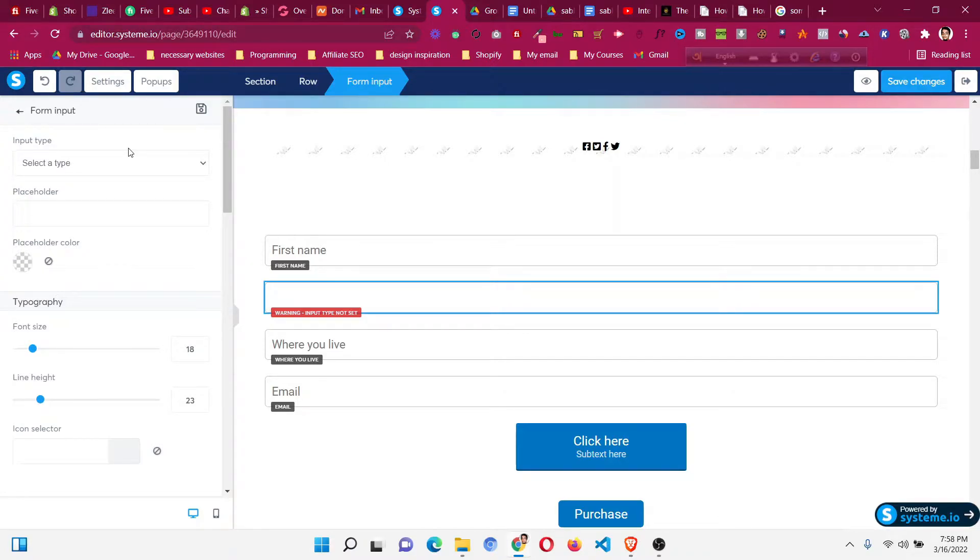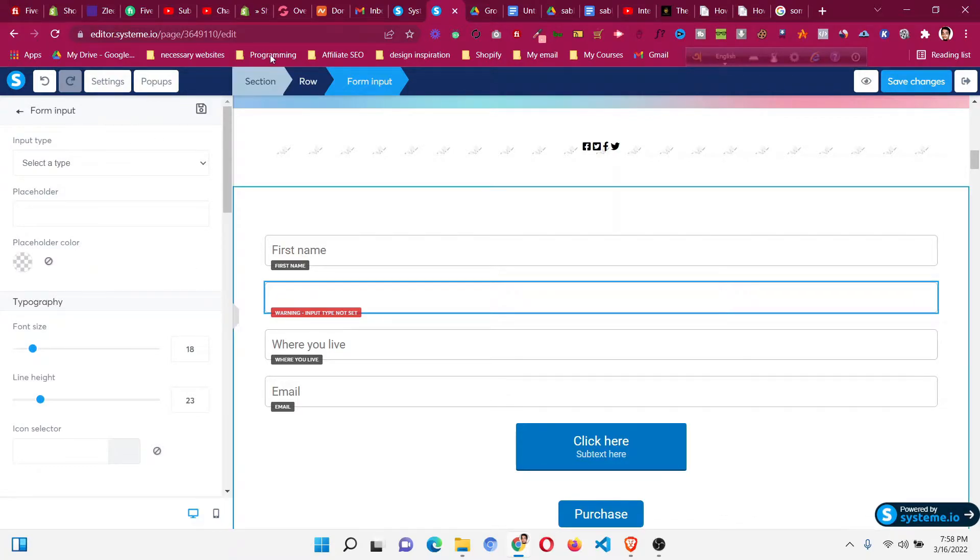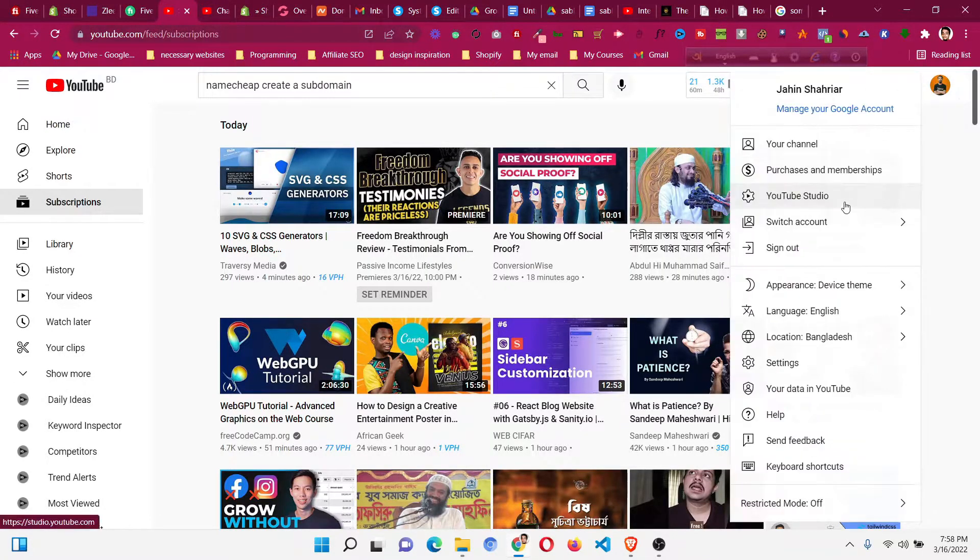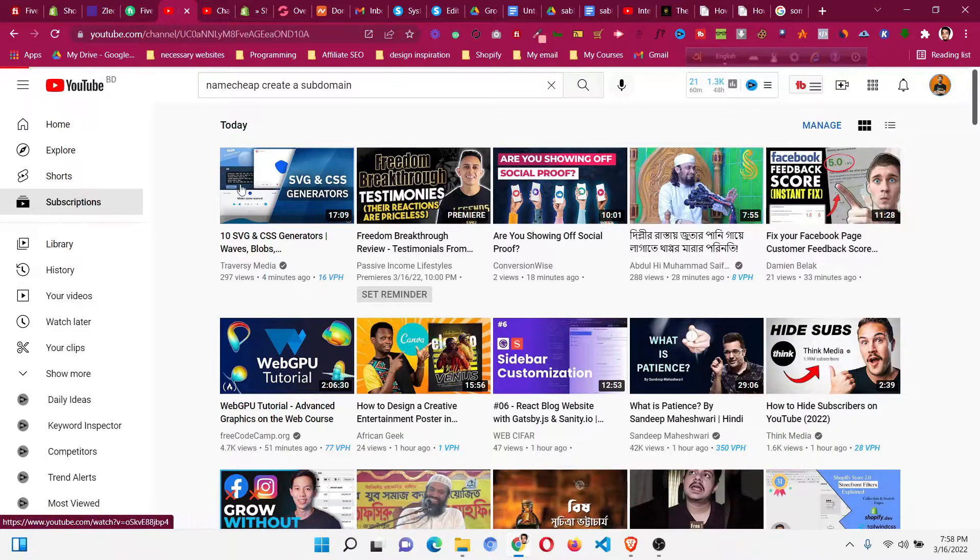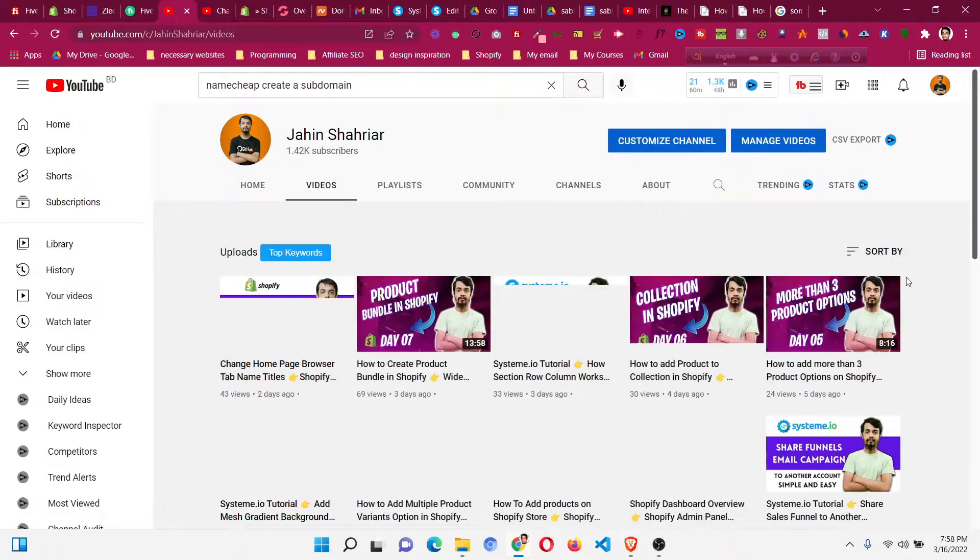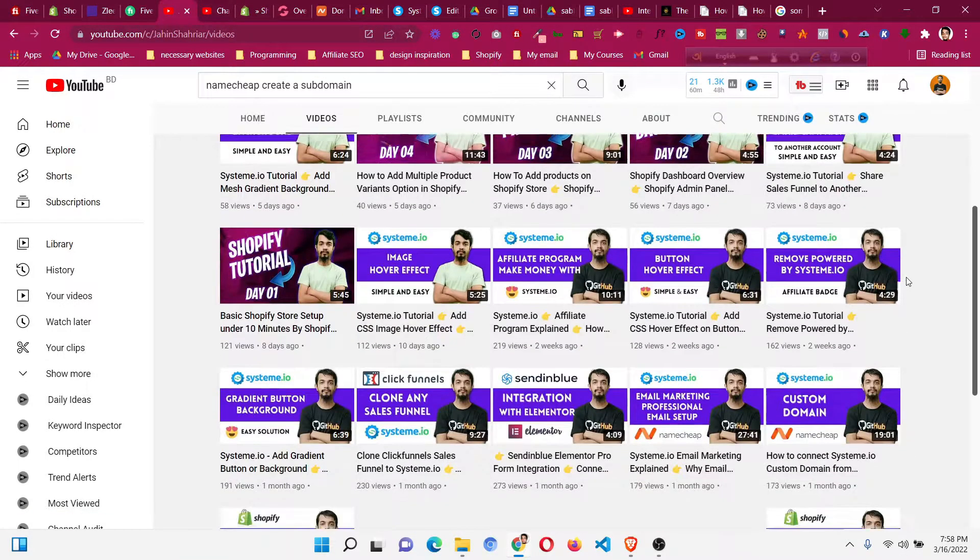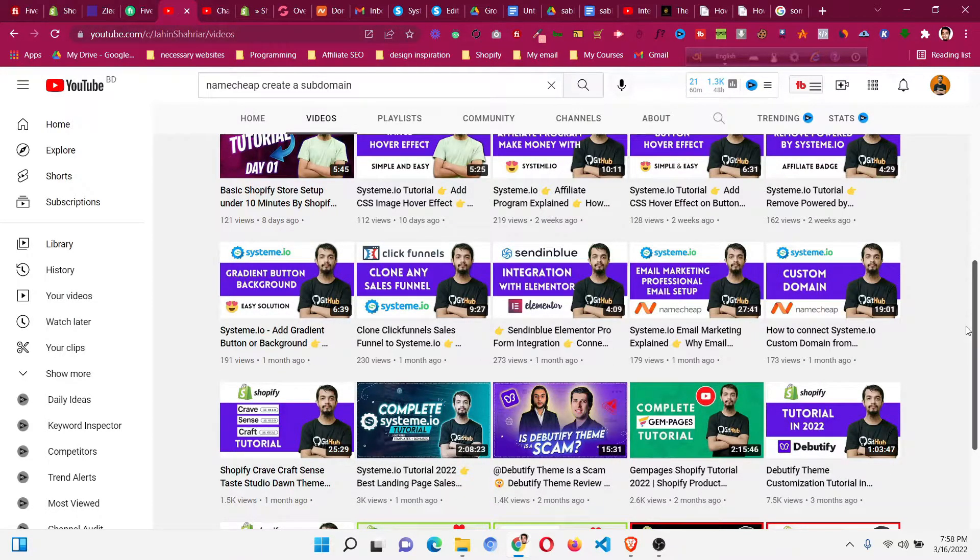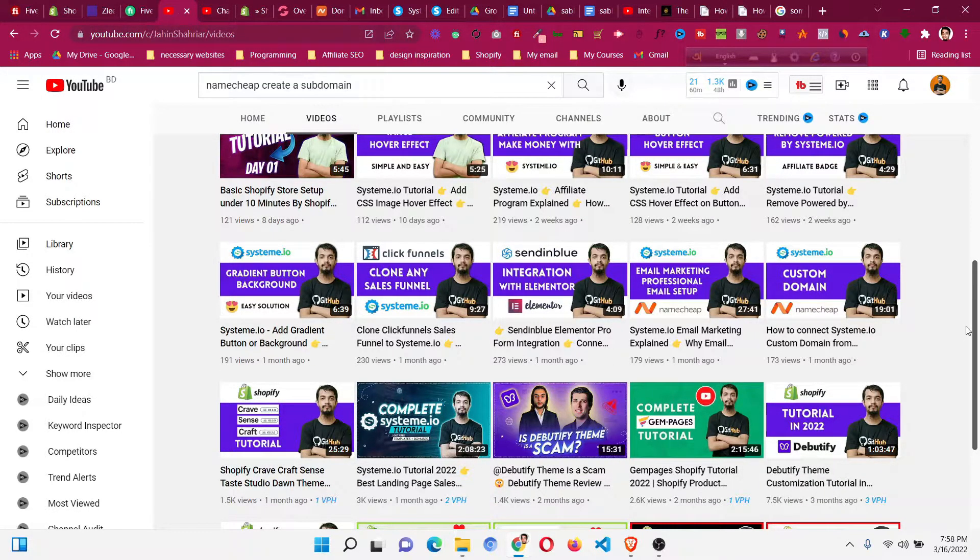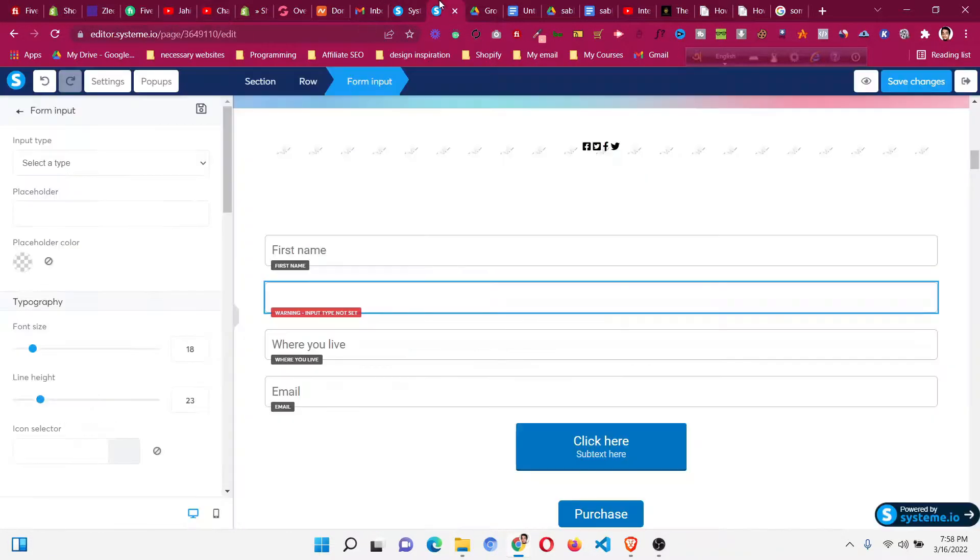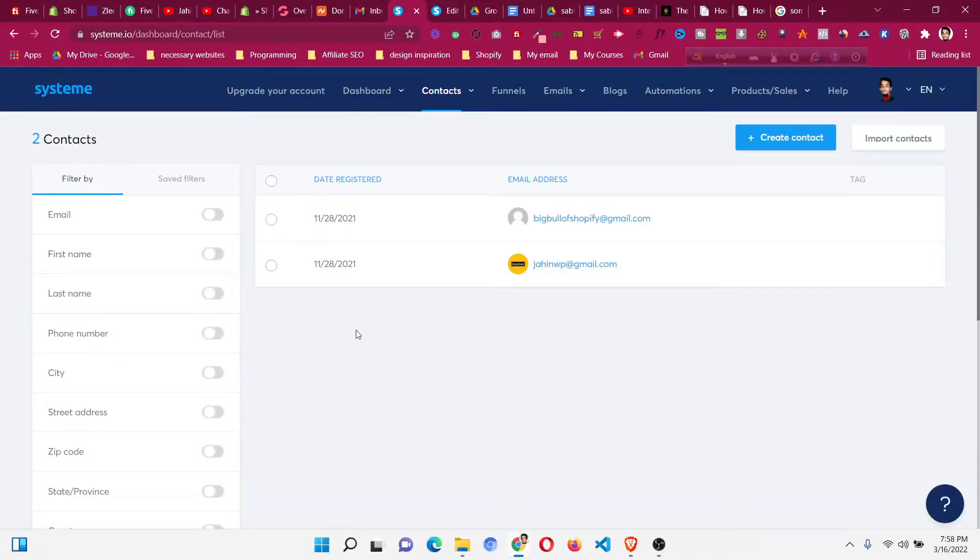If you are a beginner with system.io, I highly suggest you check this two-hour long tutorial where you'll also get some bonus templates. I'll put a link in the description, and also a private Facebook group where I share these tips and tricks about system.io.